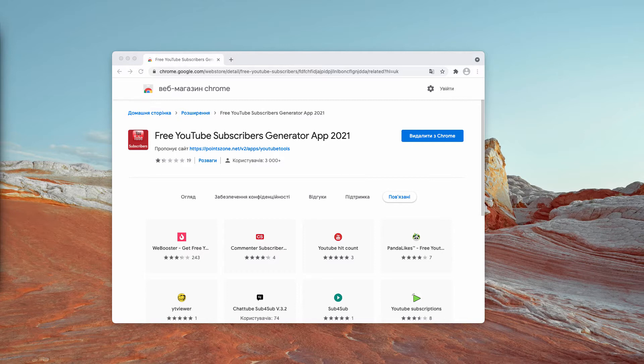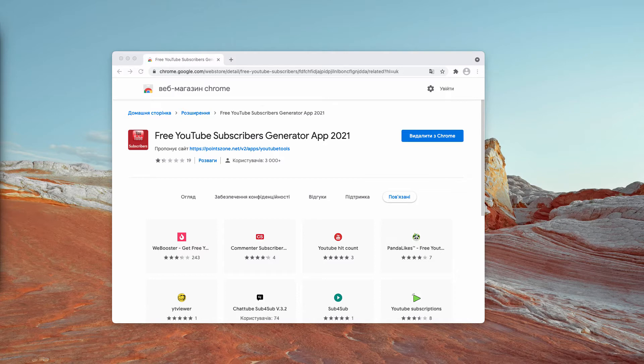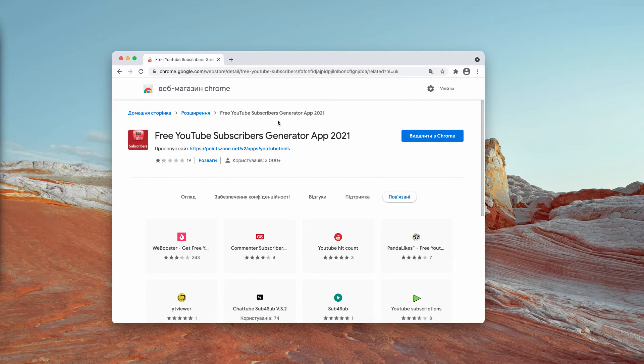And the YouTube Subscribers Generator App doesn't deliver the promised free views or subscribers. Currently, this particular extension and service is spread through various pop-ups that may periodically attack your screen.